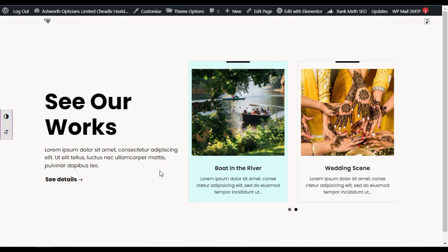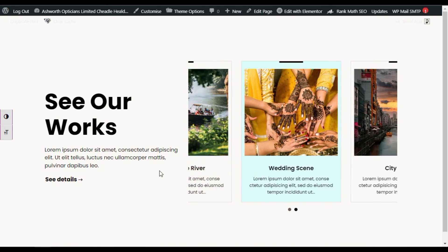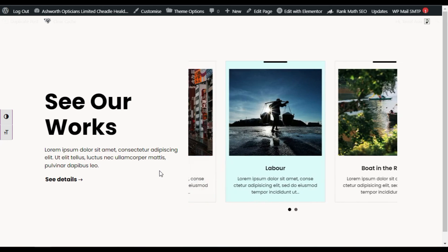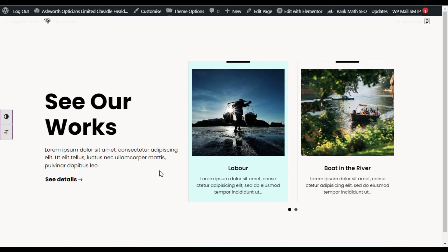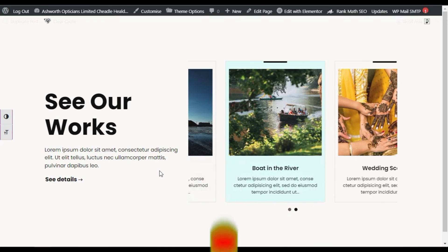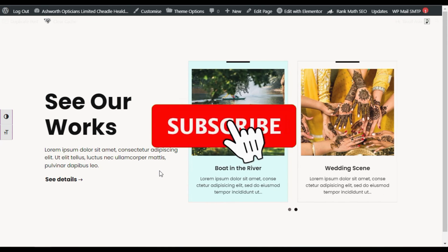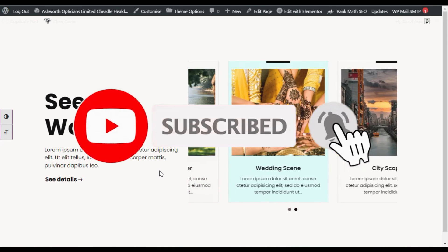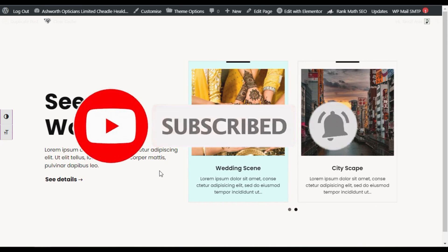Hope you learned something new in this tutorial. If so, please like this video and share it with others. Don't forget to subscribe to our channel and press the bell icon to get notifications about future updates. Thanks for watching!